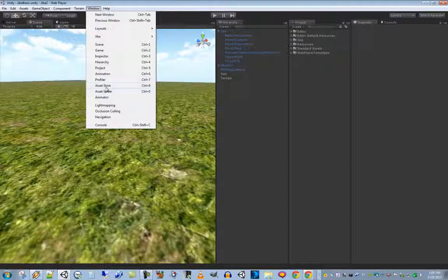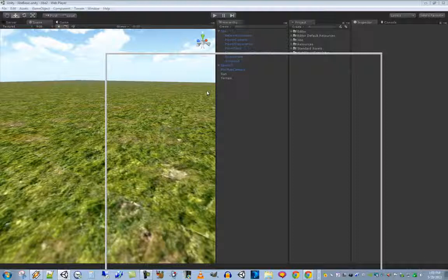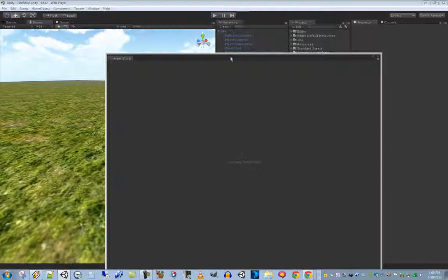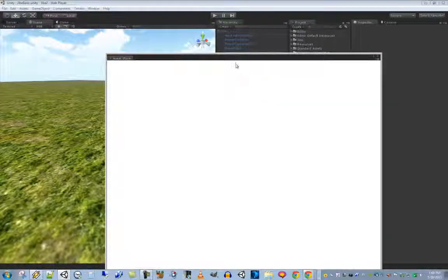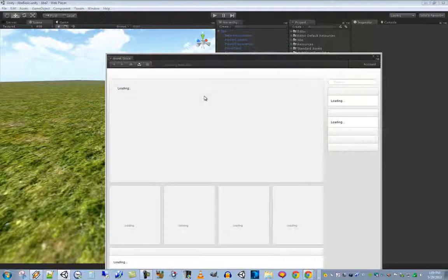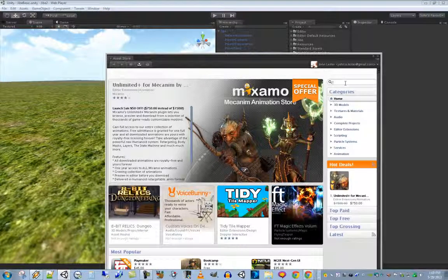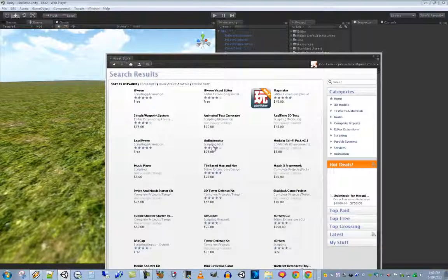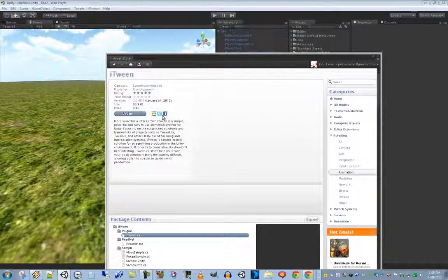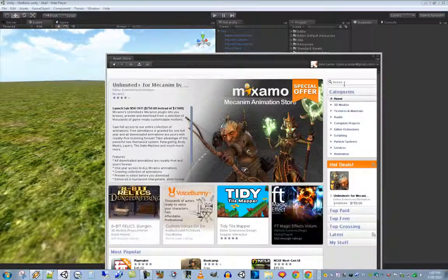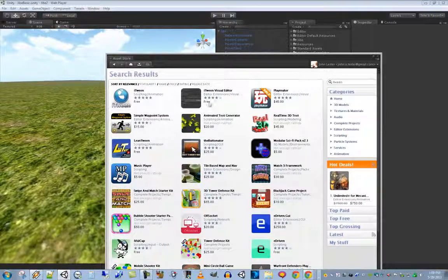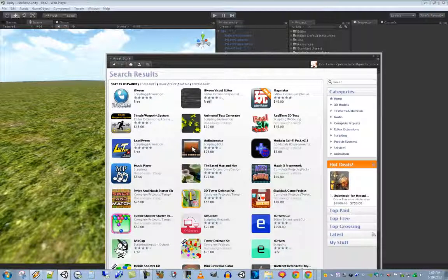Go to Window > Asset Store — probably my favorite menu option in the Unity editor. Search the Unity Asset Store for iTween and you'll see the iTween component and also the iTween Visual Editor. All you need to install is the iTween Visual Editor, because installing it also includes the iTween component. That's the key thing to remember.